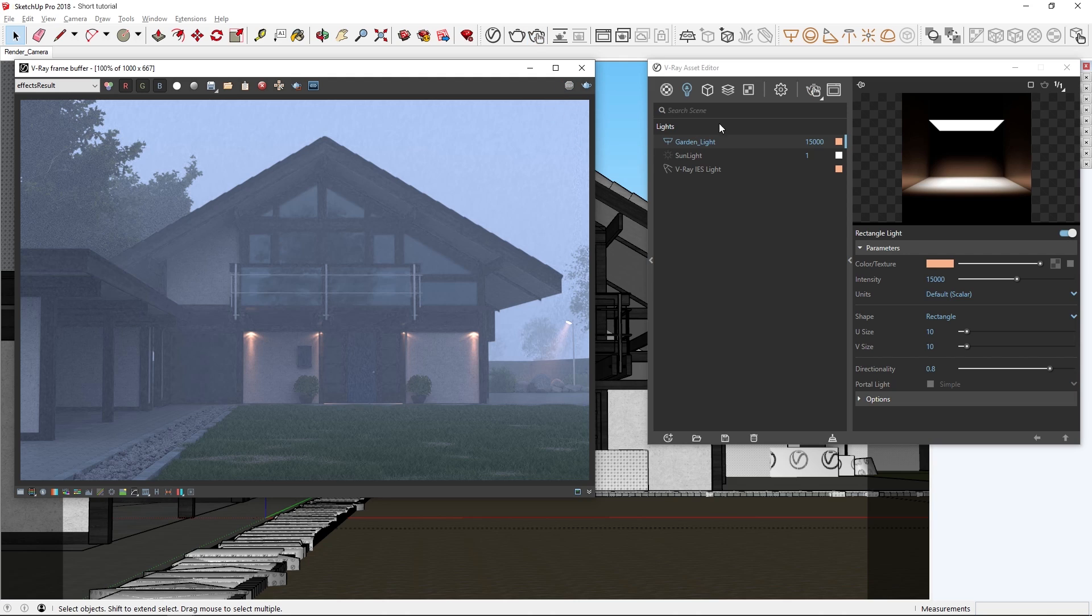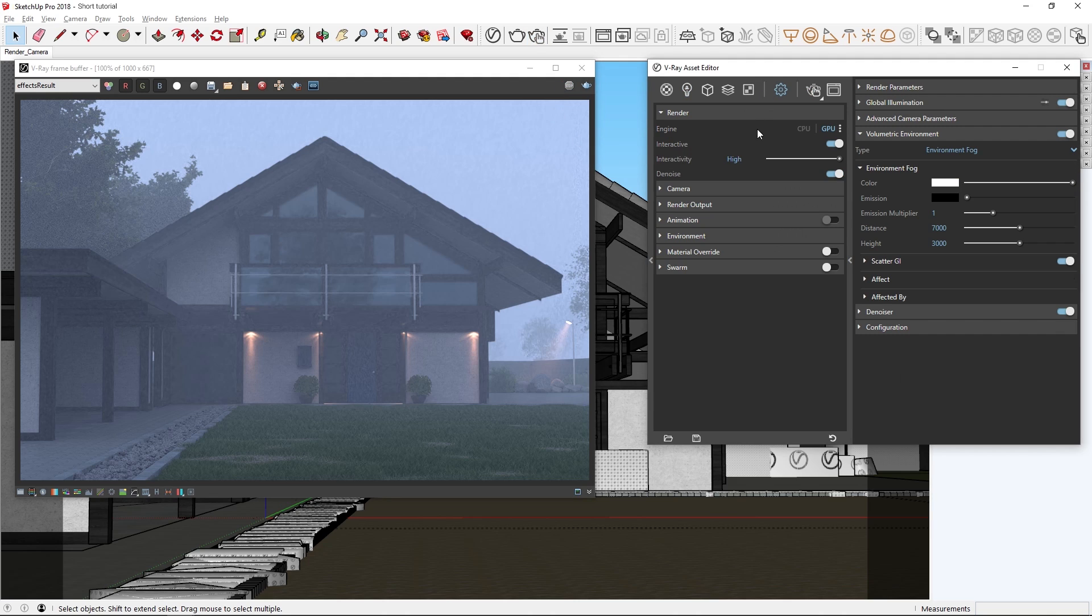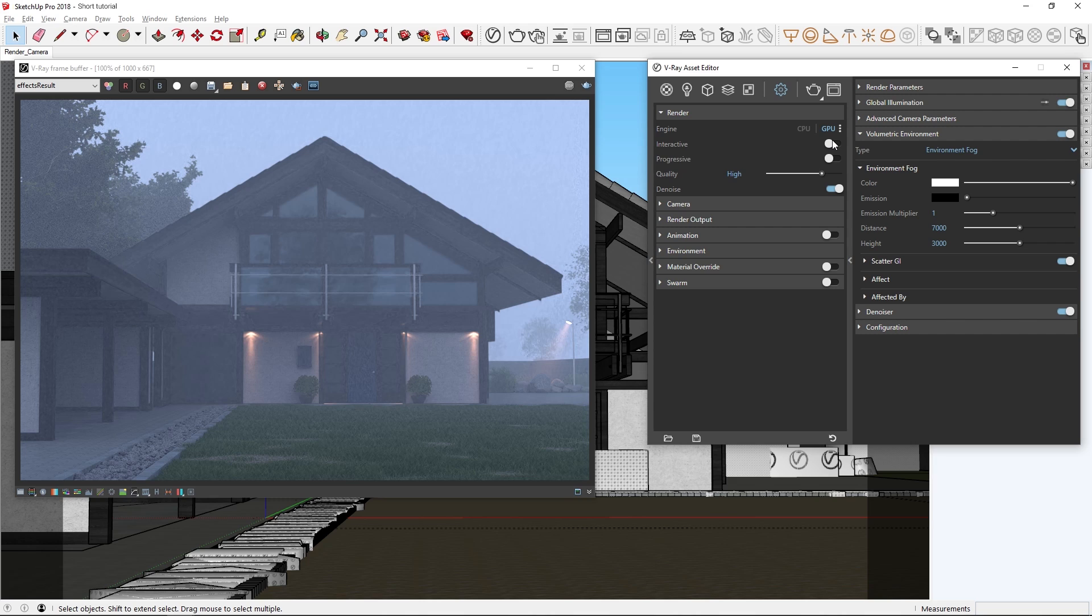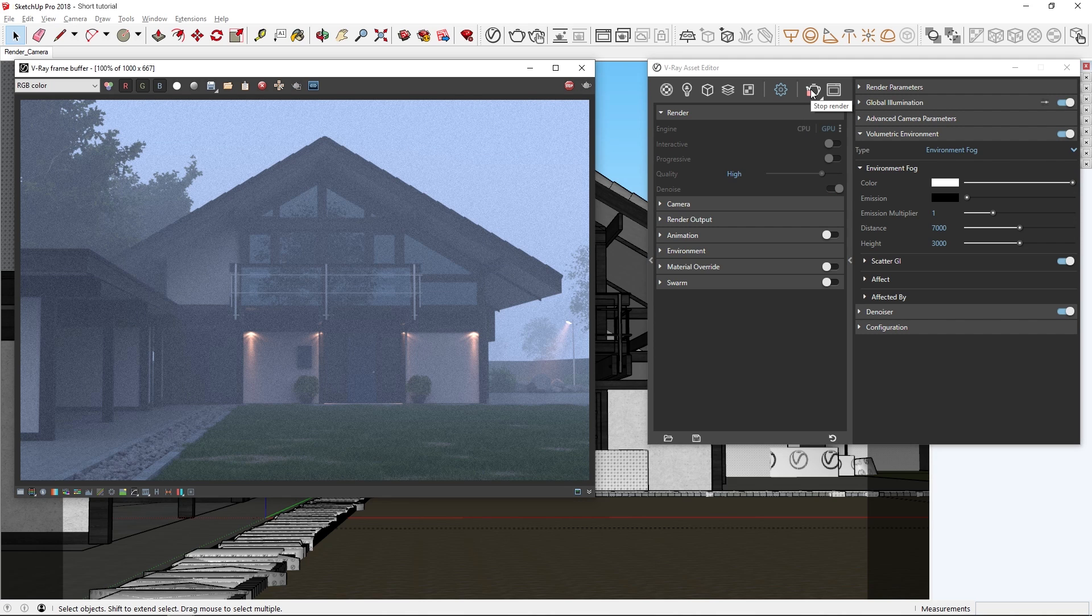Back in the settings tab, let's toggle off interactive rendering so that we can do a production render using buckets on GPU. Now let's start the render.